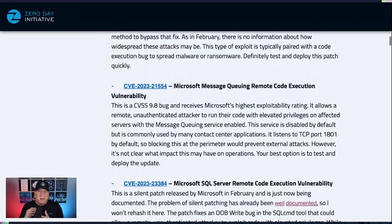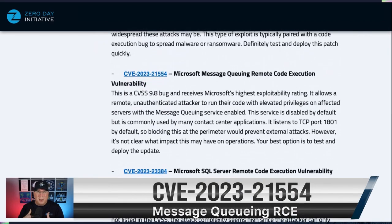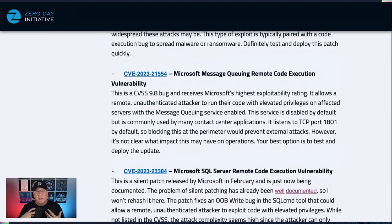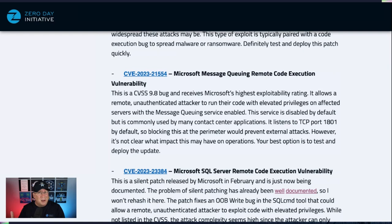Another really interesting one is the CVSS 9.8 bug here in the Message Queuing system, and it could allow remote code execution. This is not internet messaging or instant messaging — this is messaging between systems and between components of systems. This is going to be on TCP port 1801 by default. Blocking this at the perimeter could be good, but depending on how your system is set up, it could have some adverse impact, so monitor TCP port 1801. It would not surprise me to see it exploited within 30 to 60 days. Microsoft gives it its highest exploit rating as well, so definitely test and deploy it quickly.